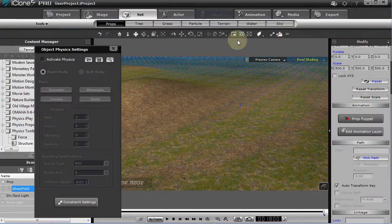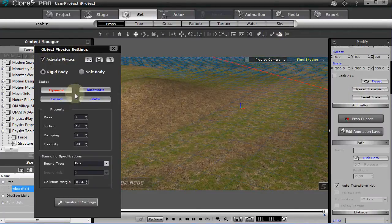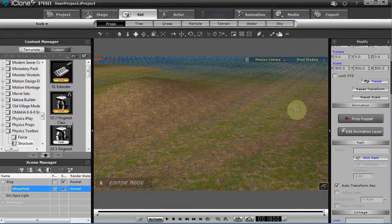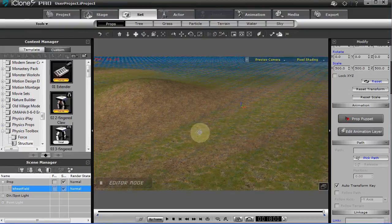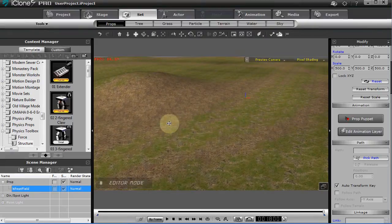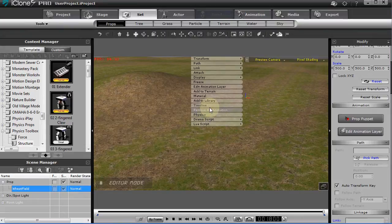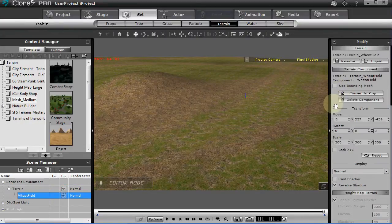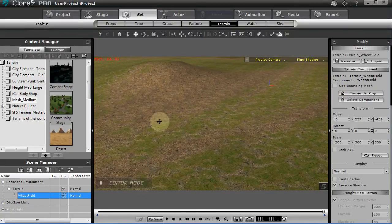Once converted, bring in the control panel and make it a kinematic object — make sure it's set to mesh. You can turn it off and convert it back to a terrain if you choose. Turn off the grid again. Right-click on that object and select 'Add to Terrain,' and now the wheat field has become a terrain. Just be sure bounding box is not turned on, because the mesh will be negated if you do that.